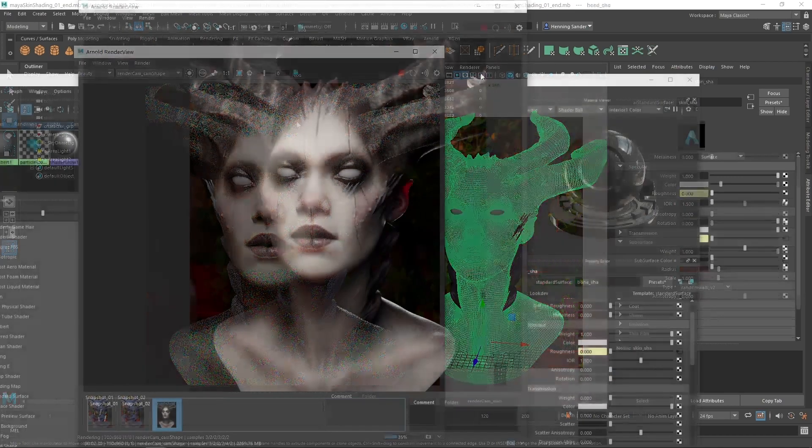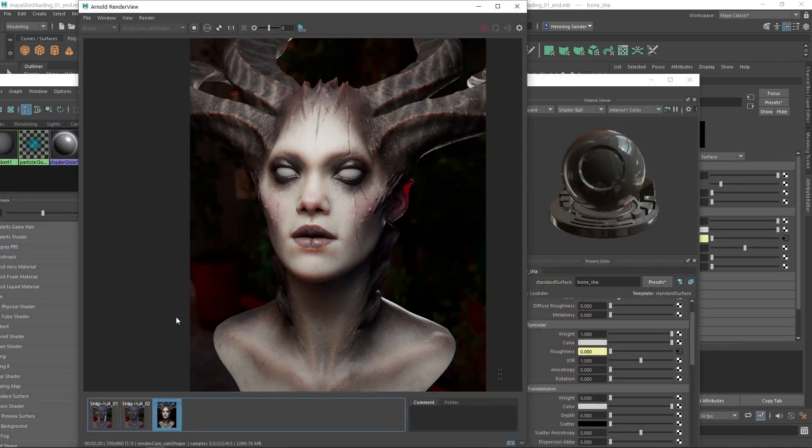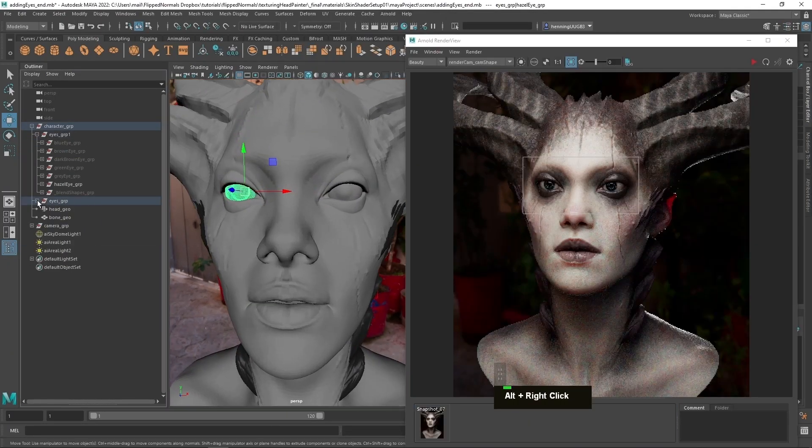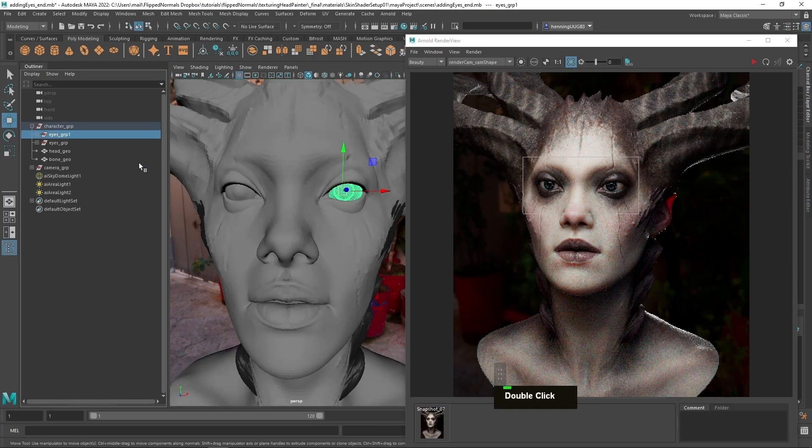With a first pass of the skin shading done, this is the stage where the character is really coming together. We're also using Flippenwolf's eye kit to make the character truly come alive.